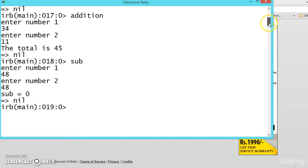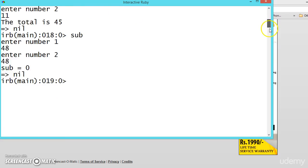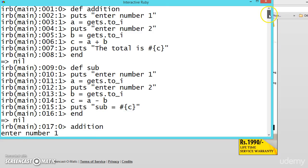Like this we can write all the functions like addition, subtraction, multiplication, division, everything. And we can create our own calculator.